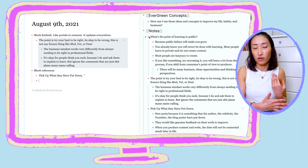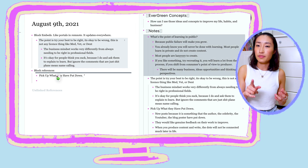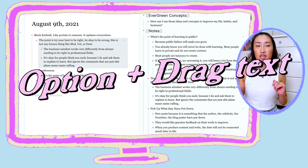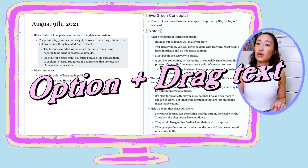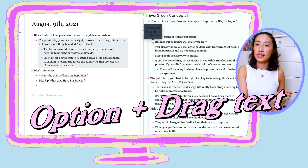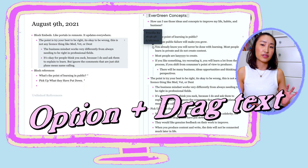Instead of using double parentheses to search up a block reference, if I don't remember what reference I'm looking for, I can search up the note title, open it up in a sidebar, and then use option-click drag to bring the reference bullet point onto my left main panel. There are many options I can do with these references — five in total.